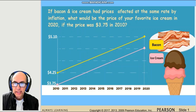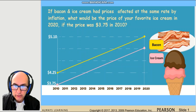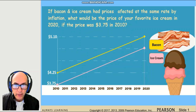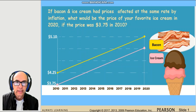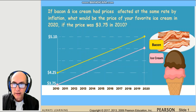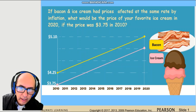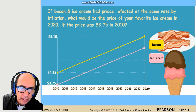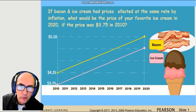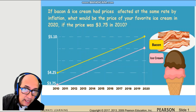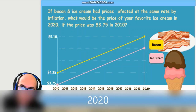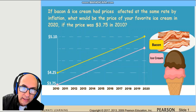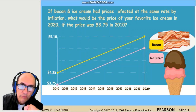We have to look at this graph and understand what's happening. In 2010, the price of ice cream was $3.75 and the price of bacon was $4.25. Then year after year the prices are increasing — both ice cream and bacon are becoming more expensive. In 2020 we know that the bacon is costing $5.10. What would be the price of the ice cream?